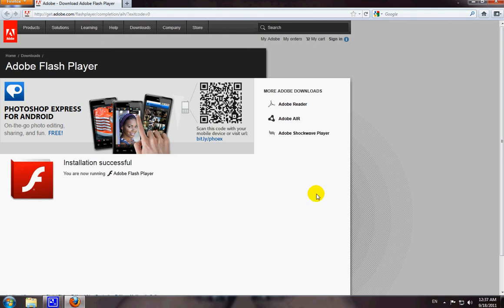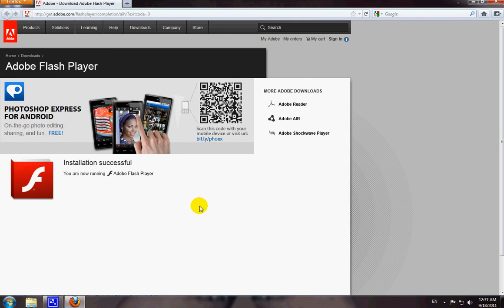And again, that is the install of the Adobe Flash Player which is required with SeringForAll.net to play the music and the movies that are in the database. Again, this is Gany, head of admin for SeringForAll.net. Thanks again and have a great day.